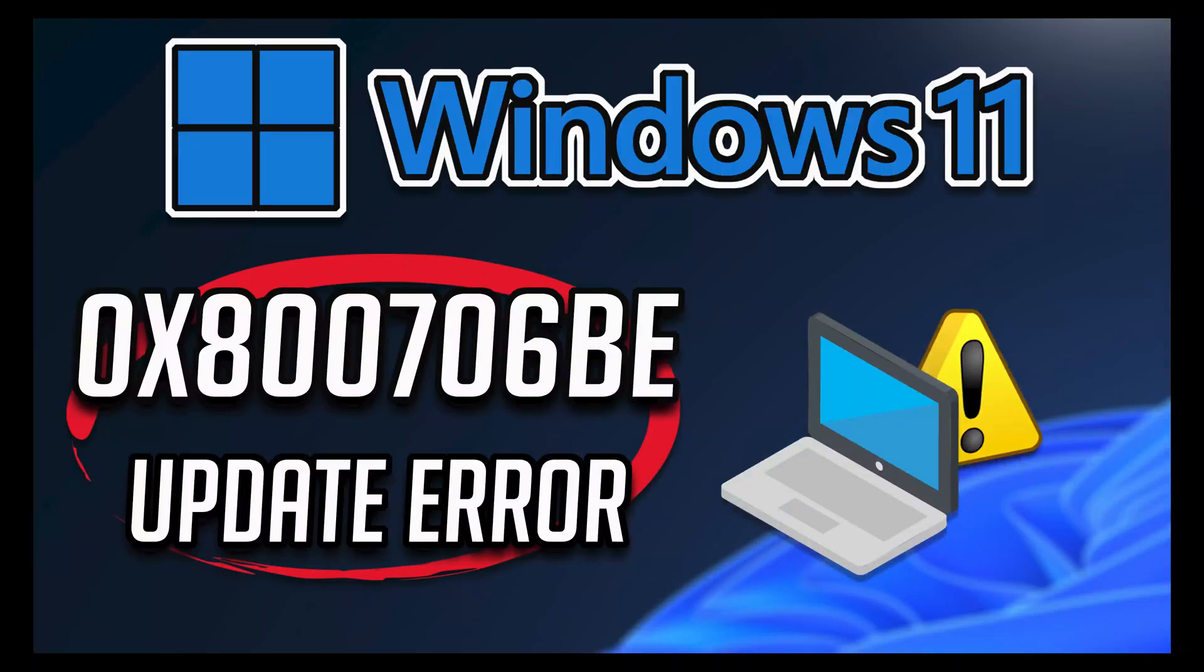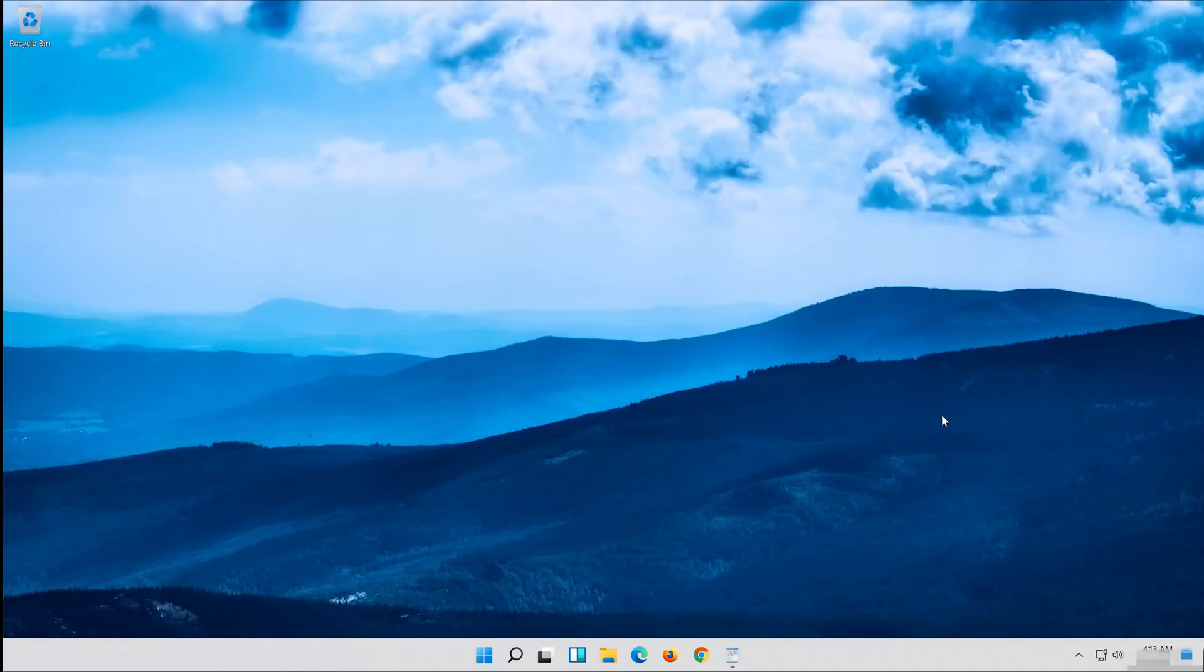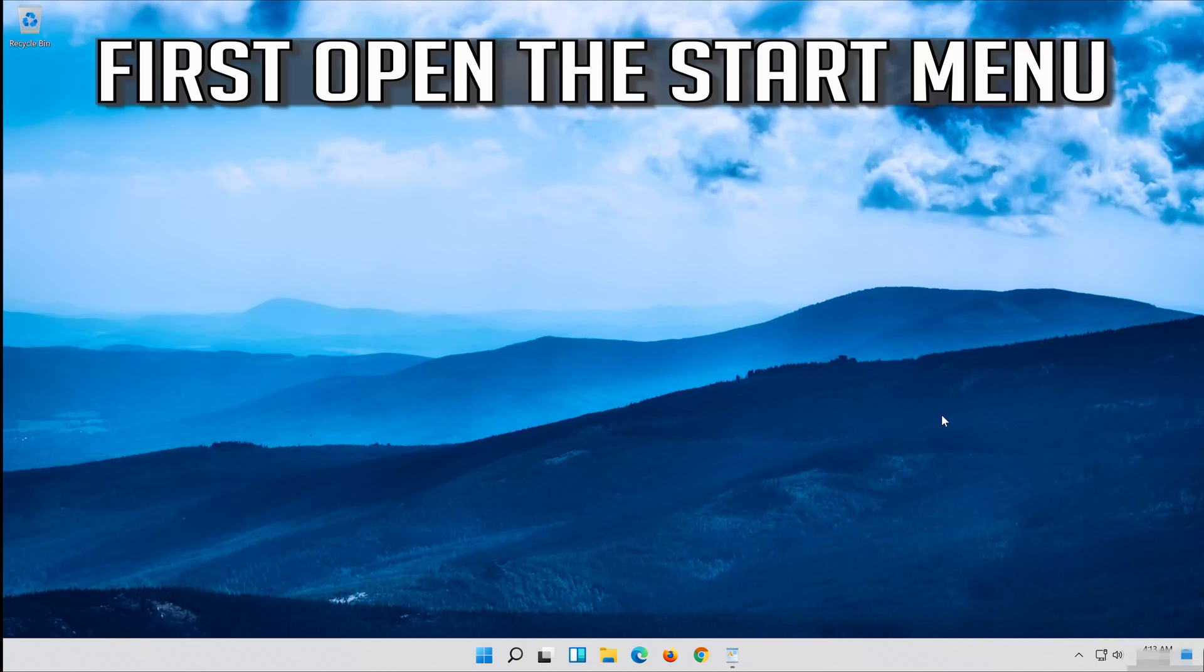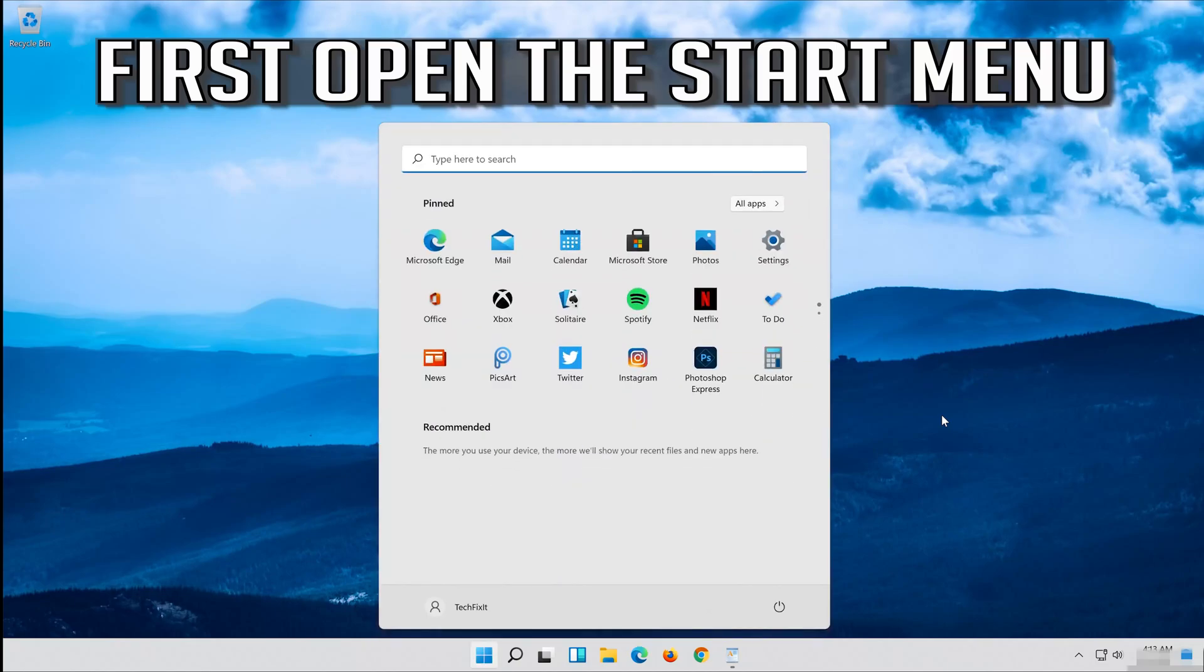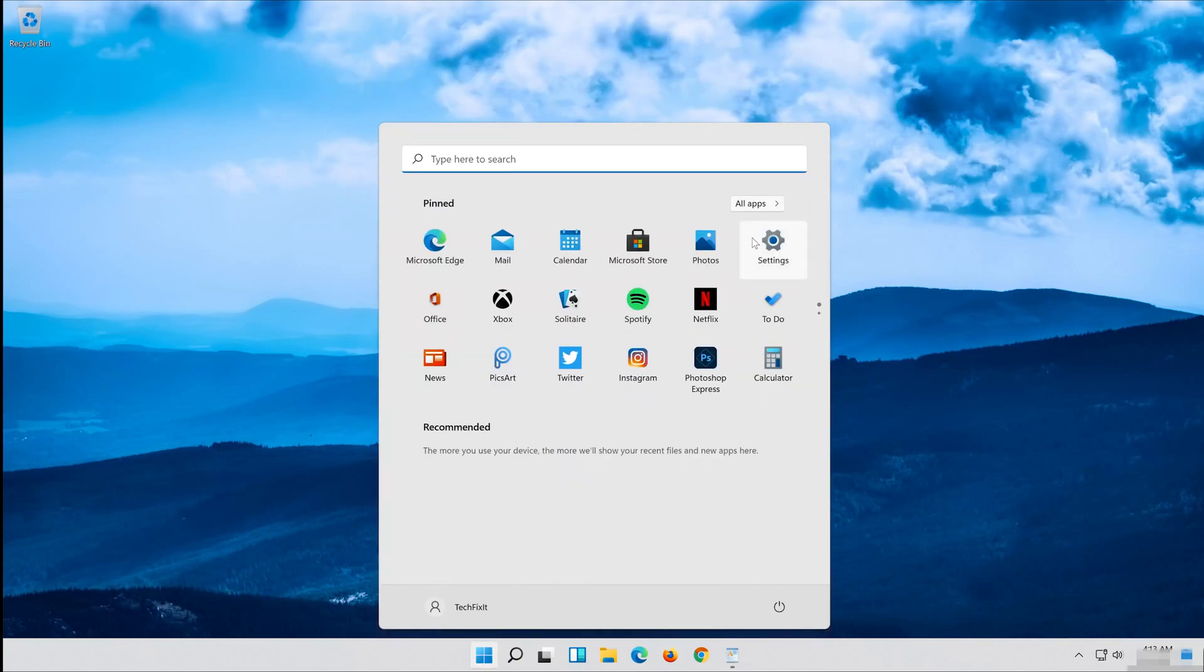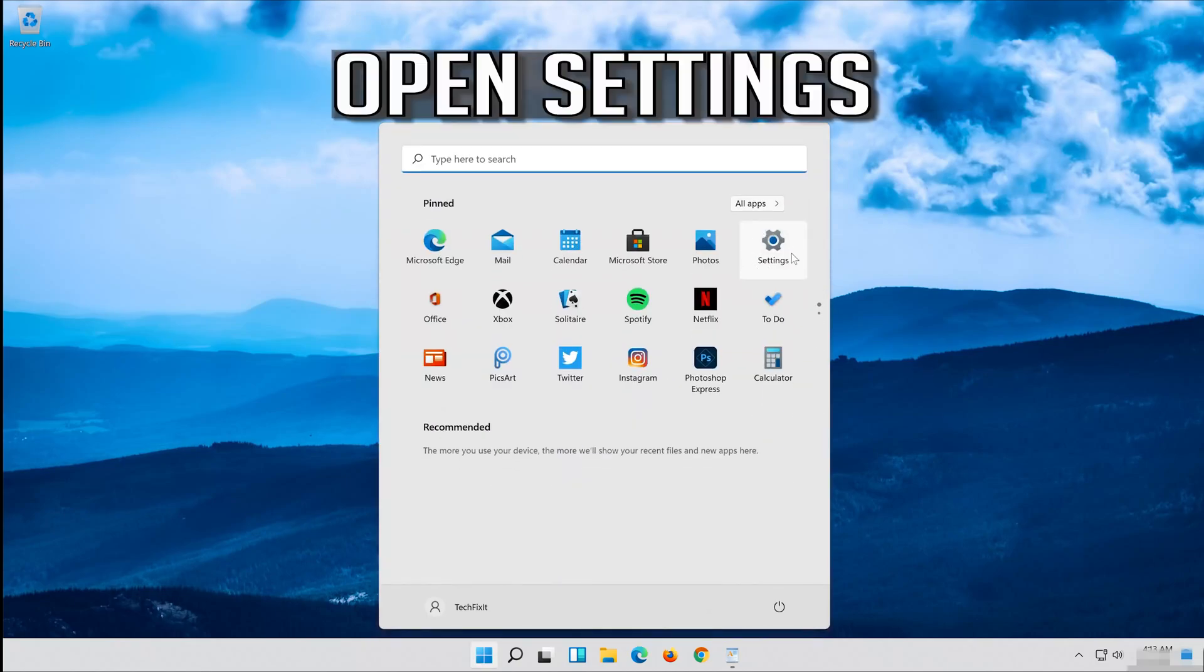In this tutorial you will learn how to fix Windows Update Error 0x800706be in Windows 11 and Windows 10. First open the Start menu and open Settings.